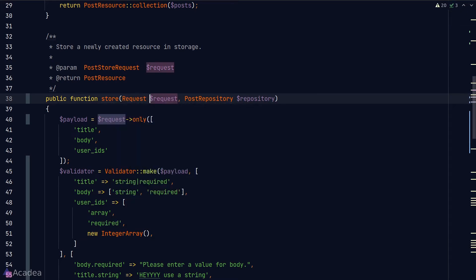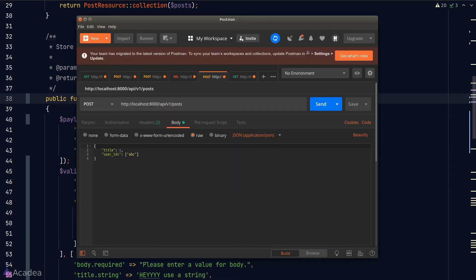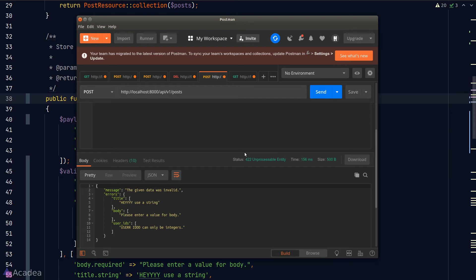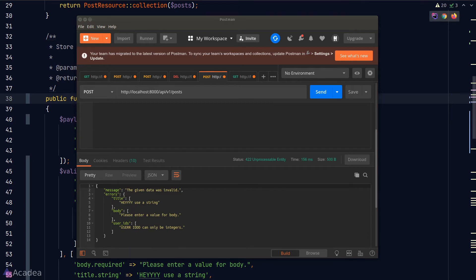Okay, now let's test our code. First of all, let's remove our request class injection and replace it with the base request class. Now to test our code, let's go to Postman and send a request to the Post Store endpoint. In the response body, we see our customized error message, which means we're using our custom validator instance rather than the request class. And you can also see that we're using our custom attribute name for the user_ids error message.